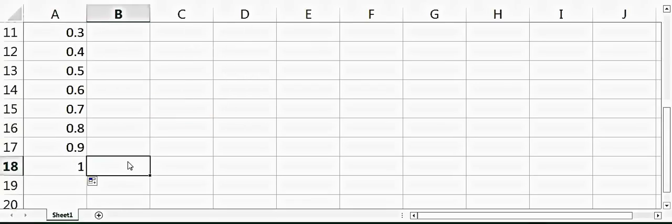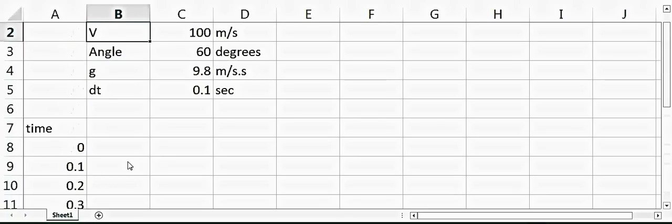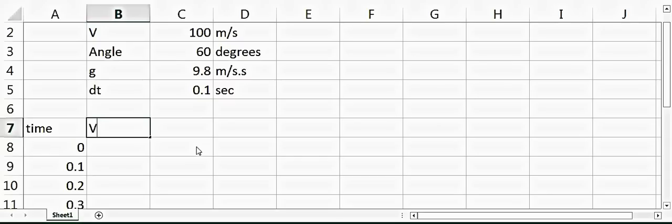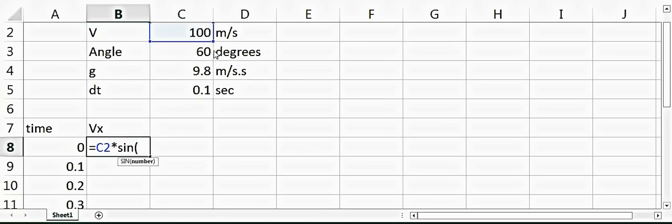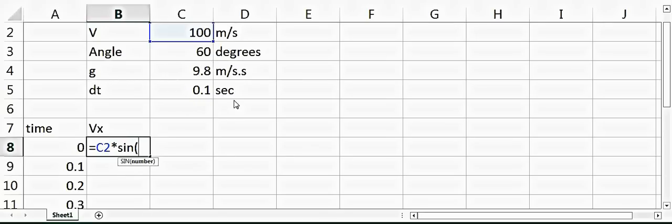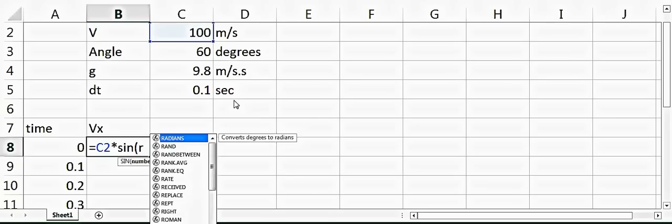Now let's take the velocity in the x direction. Velocity in x direction will be equal to velocity multiplied by sine of the angle at which we have thrown the ball. Here, because this is Excel, we have to convert the angle into radians first.